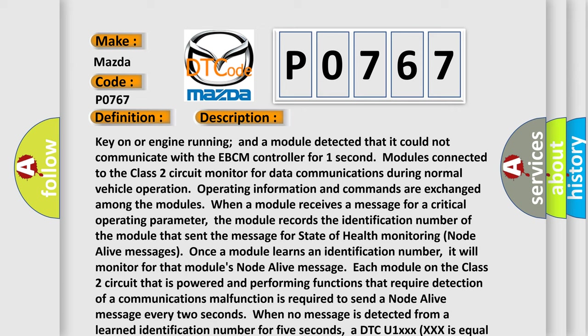Each module on the class 2 circuit that is powered and performing functions that require detection of a communications malfunction is required to send a node alive message every two seconds. When no message is detected from a learned identification number for five seconds, a DTC U1XXX is set equal to the three-digit identification number.